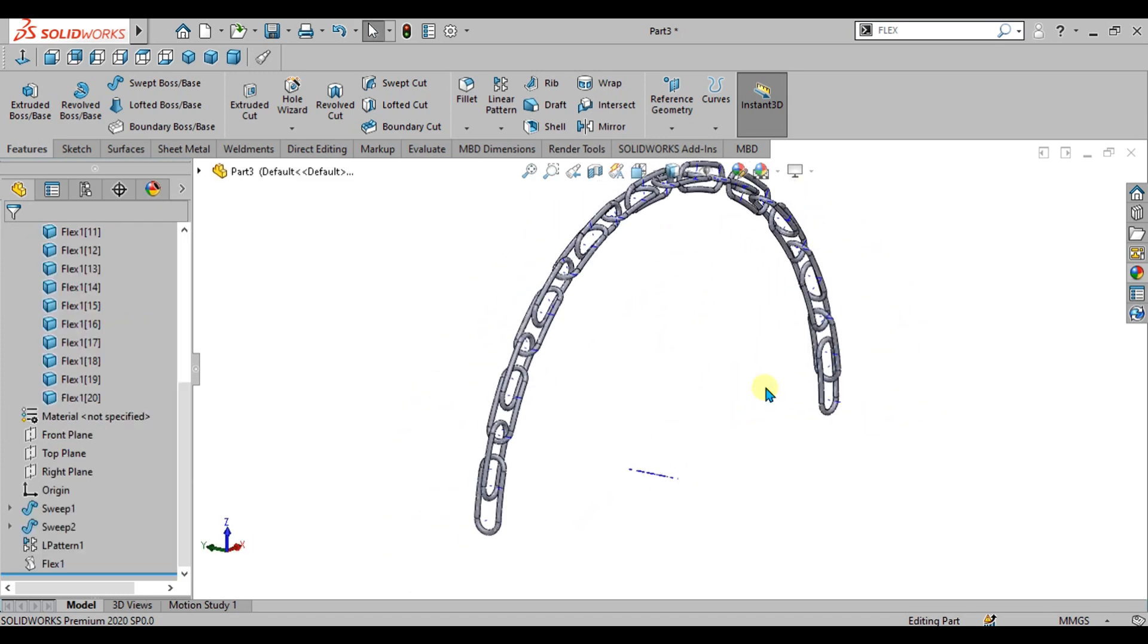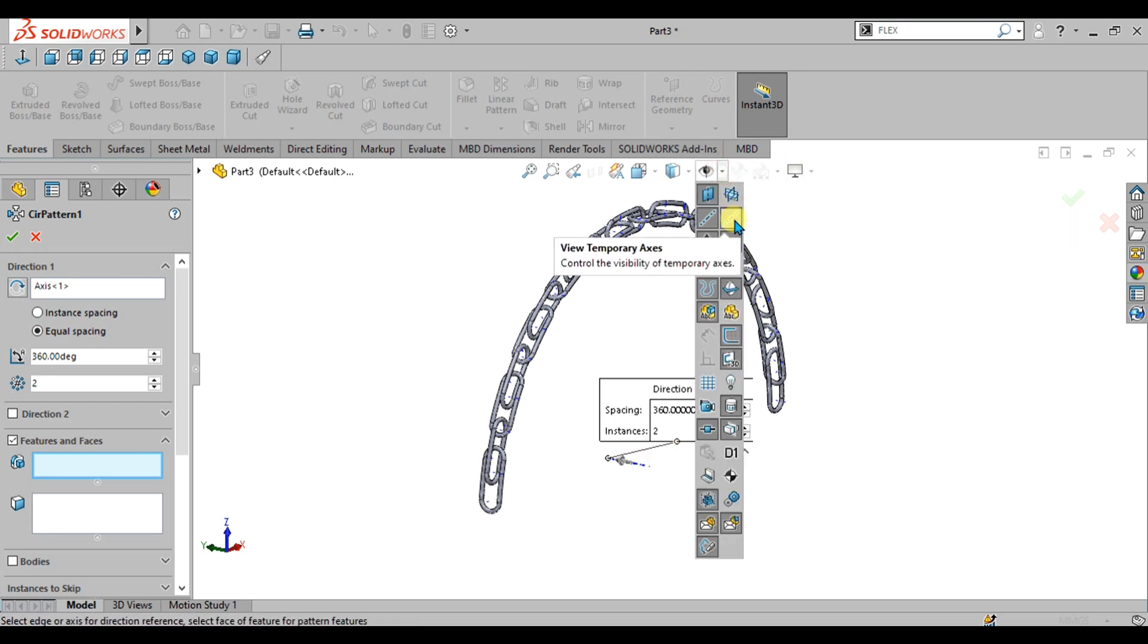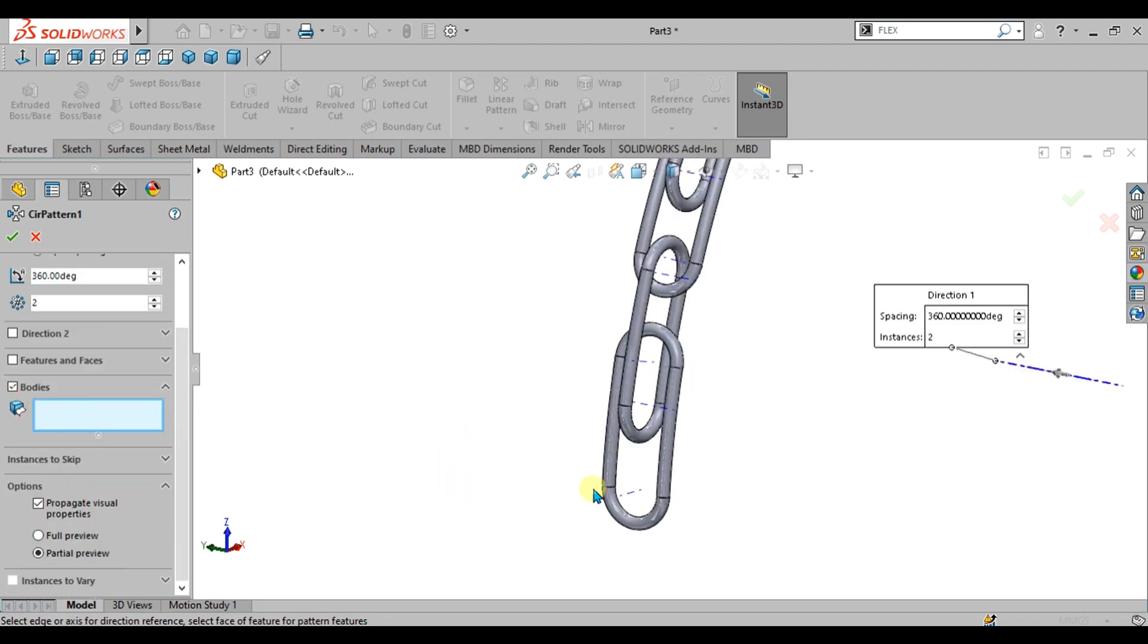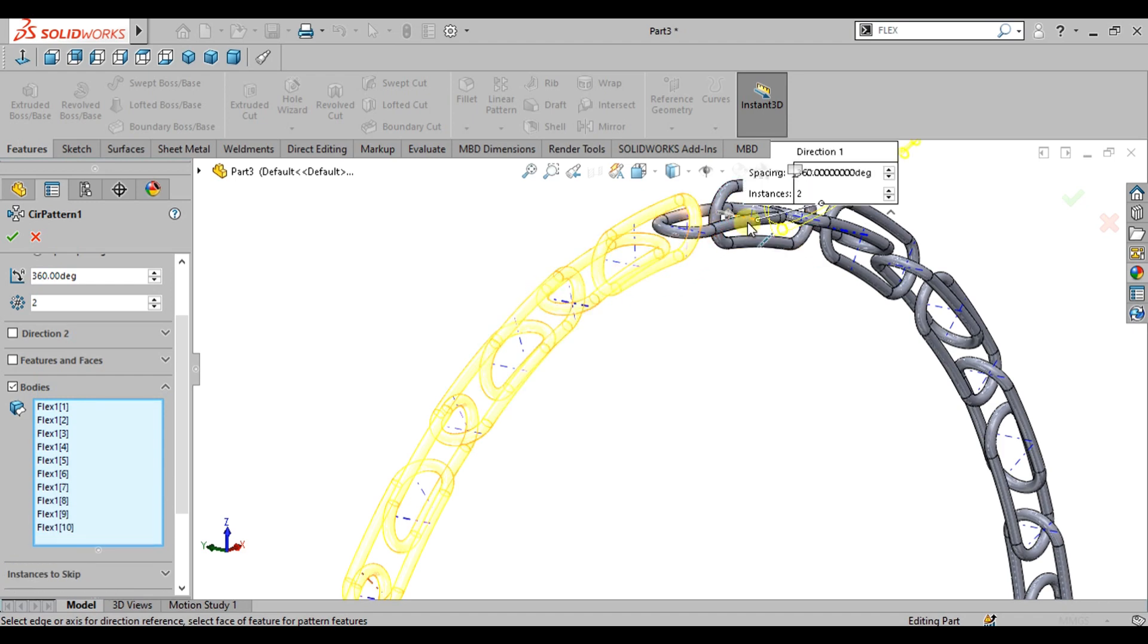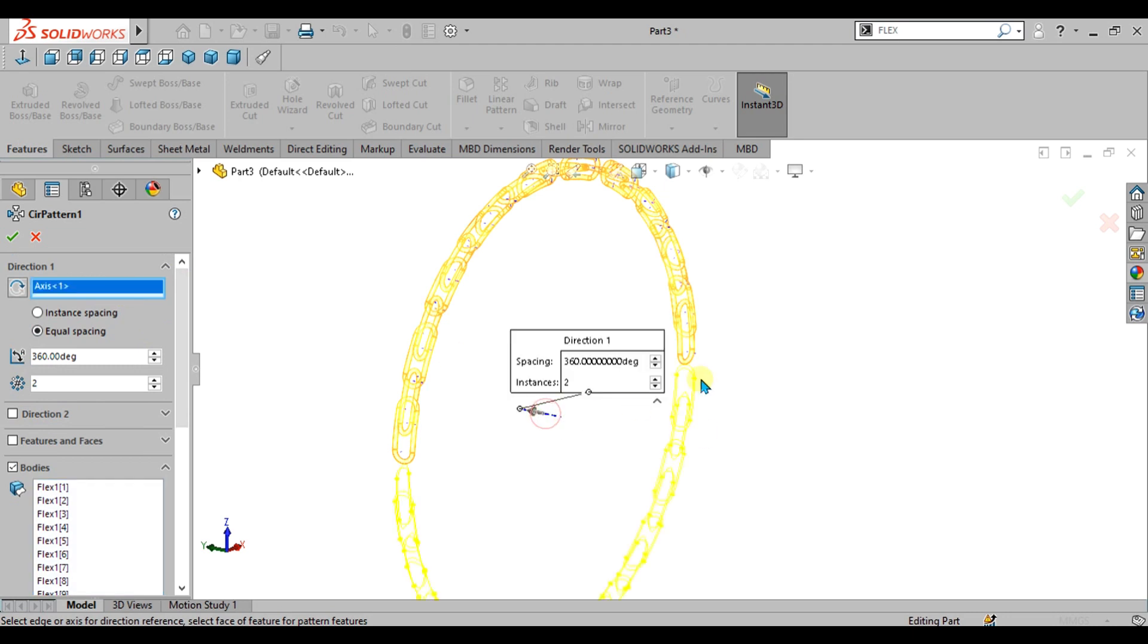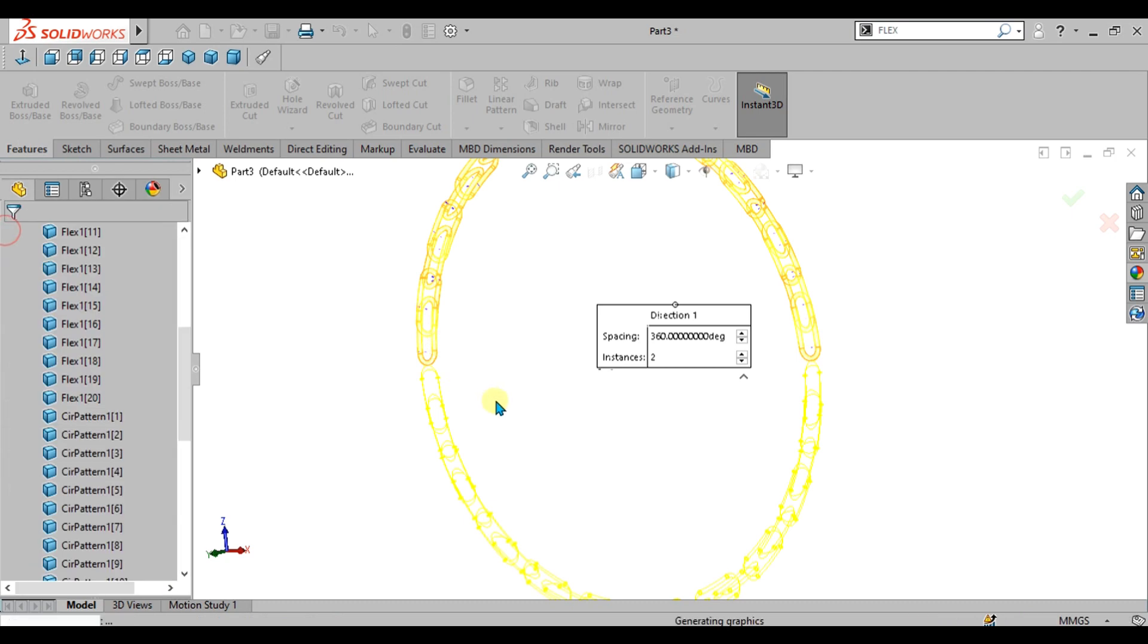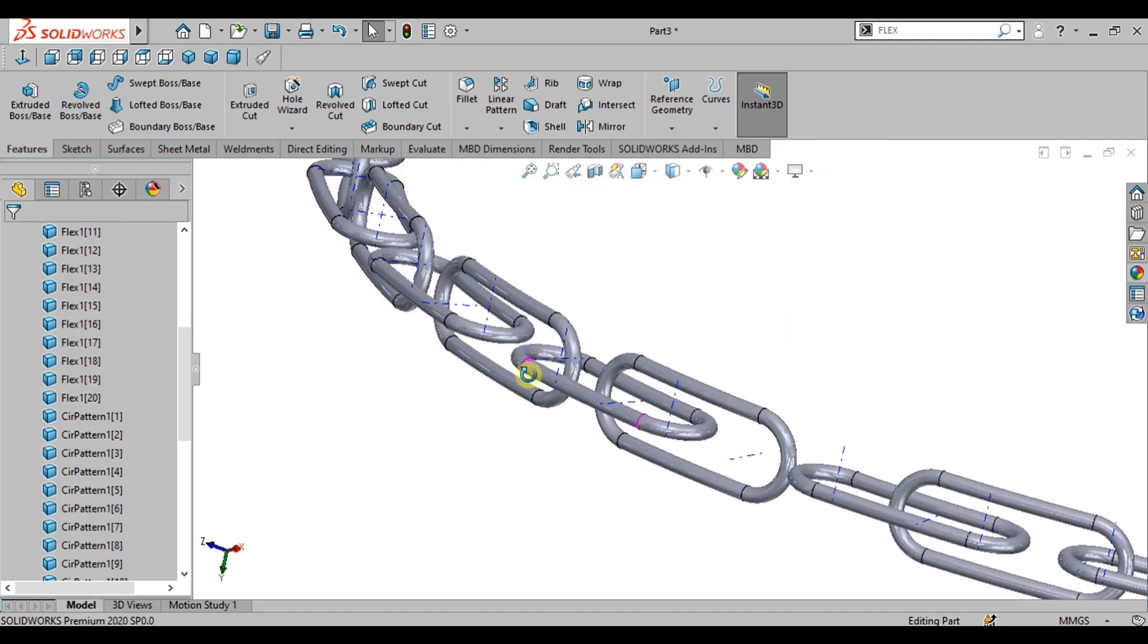After making the flex command, we are going to use the circular pattern. Select circular pattern from here and select this axis. To enable this axis, go to this higher ratio items and select the view temporary axis from here. Now what we are going to do is enable the bodies and select the bodies you want to pattern like this. Now you can see that our circular pattern is ready. Select OK from here. Now you can see that our chain pattern is ready.